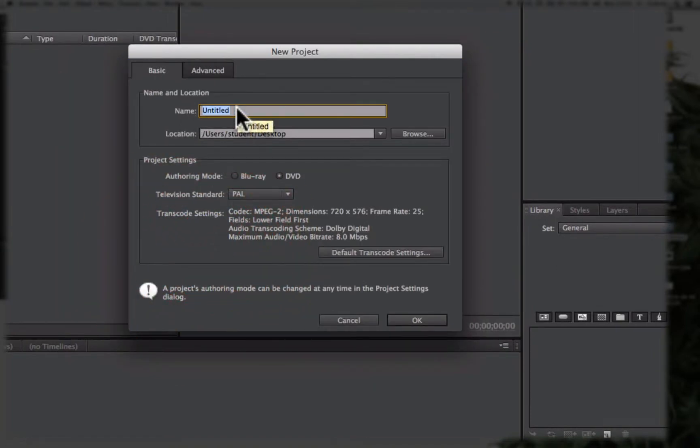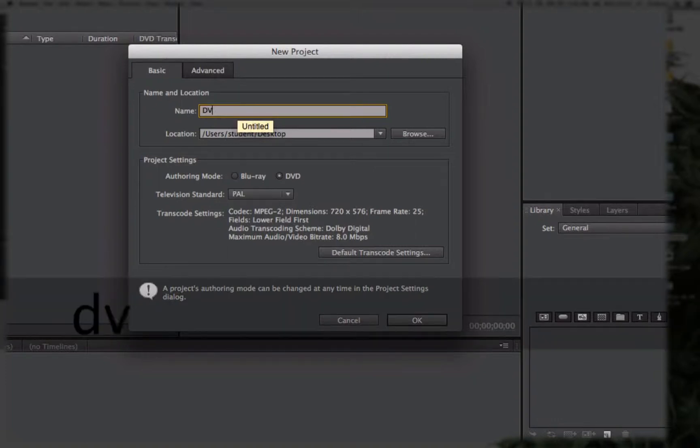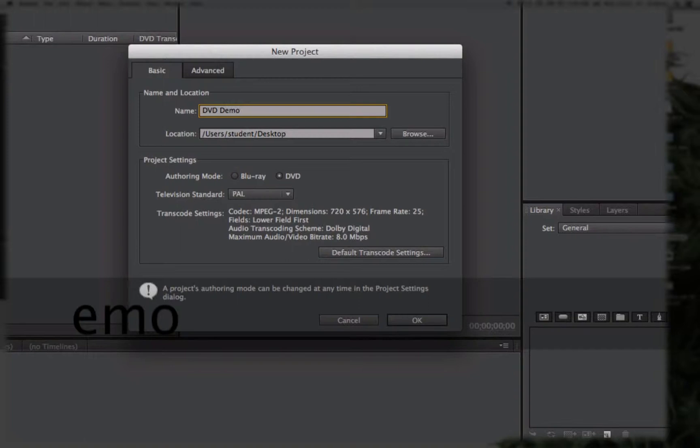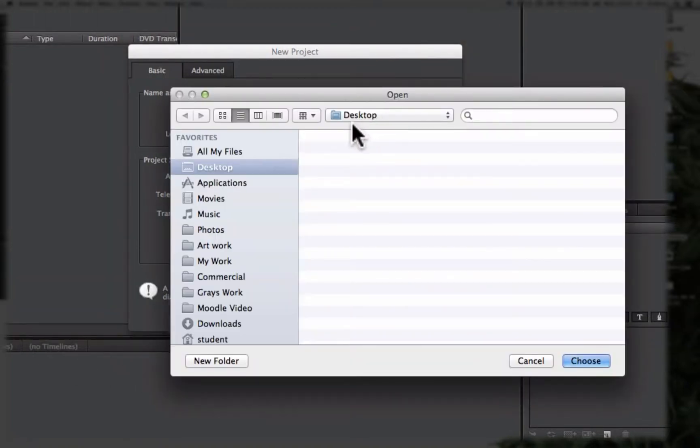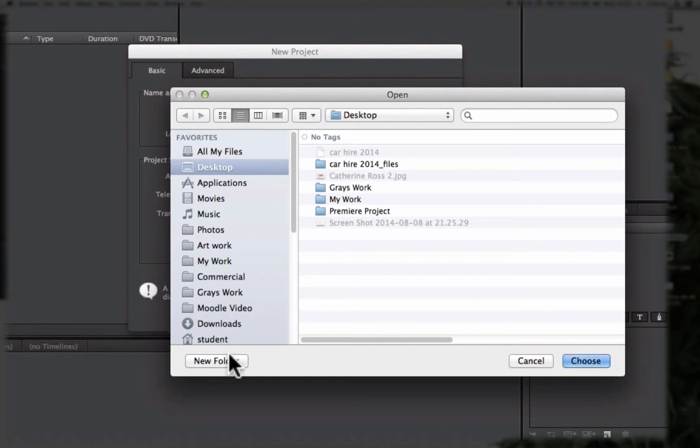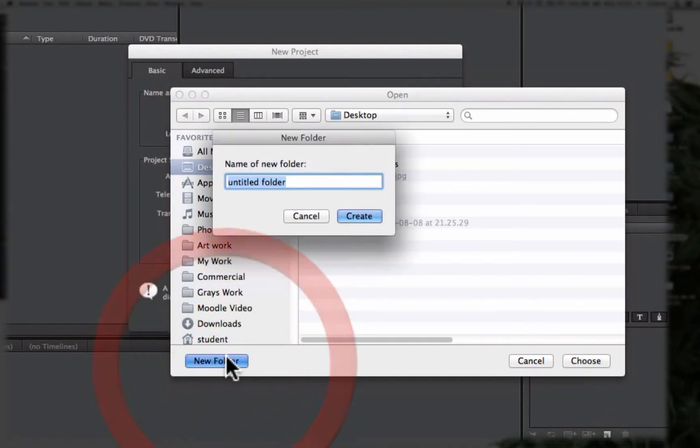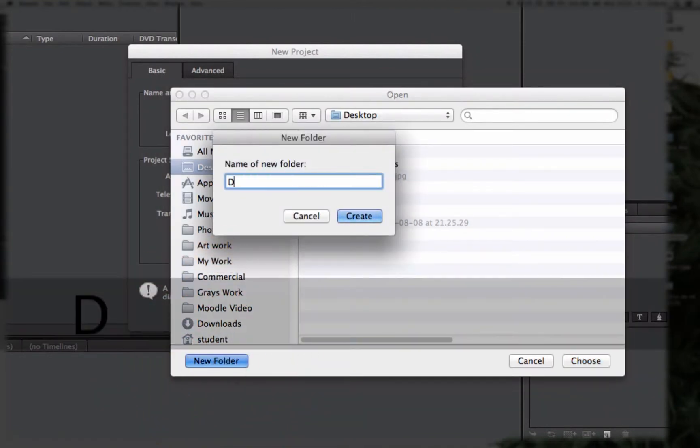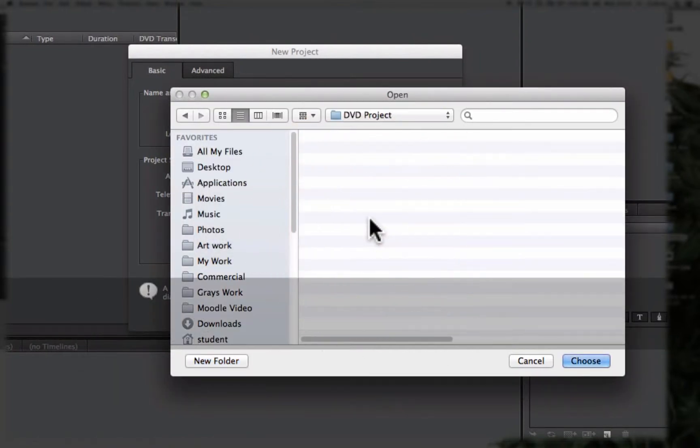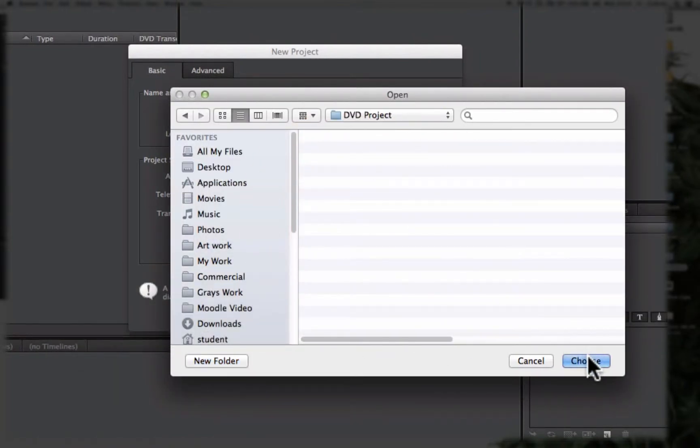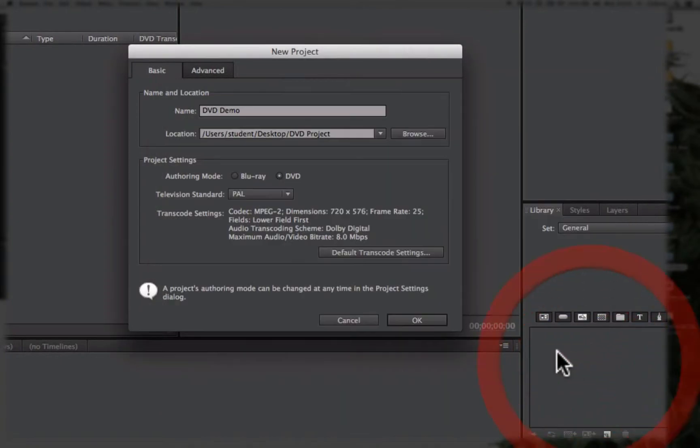I'm going to give our project a name and we're going to give it a location to save in. I'm going to go to my desktop and I'm going to create a new folder called DVD project. I'm going to select that folder.